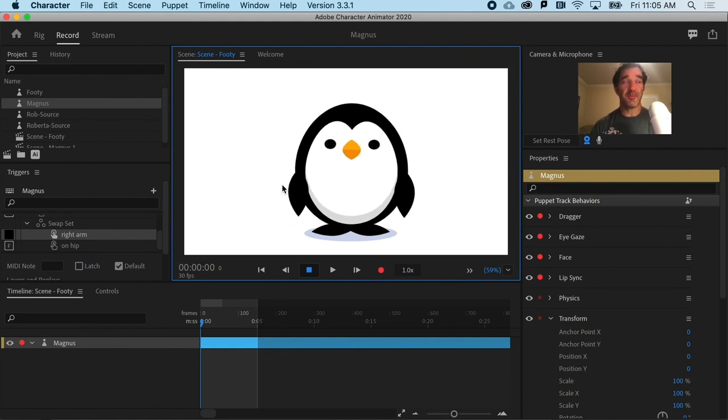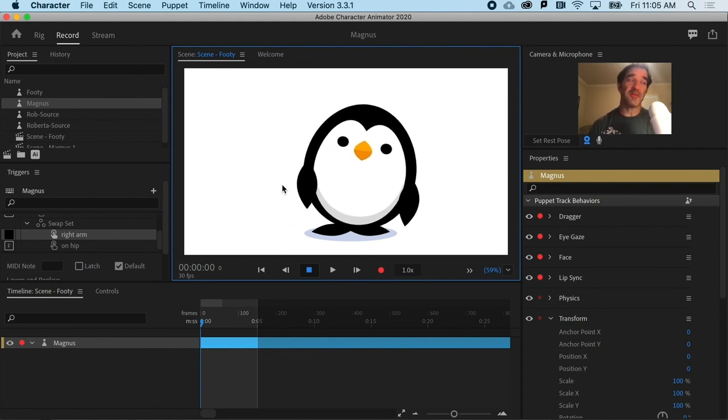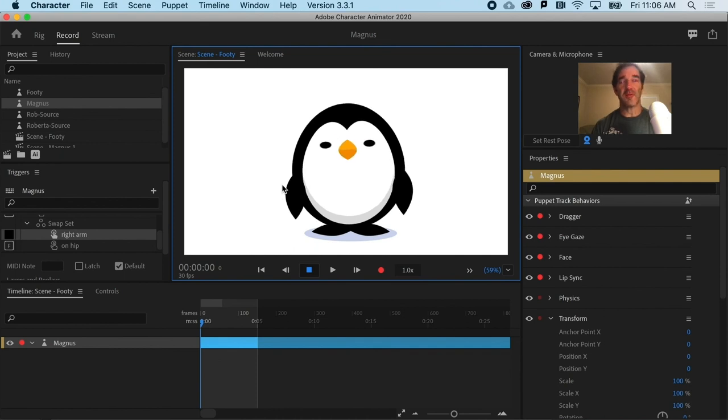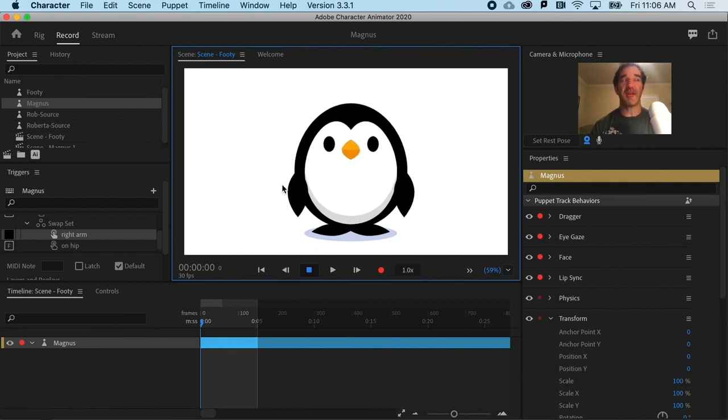All right. So swap sets, powerful stuff and can give you a whole new range of character postures and emotions.